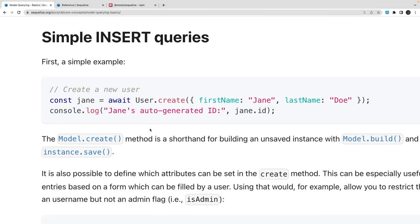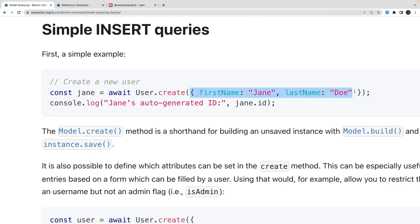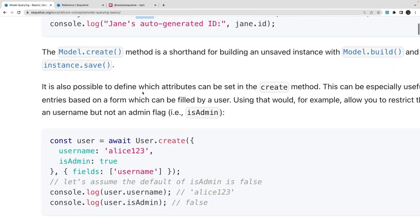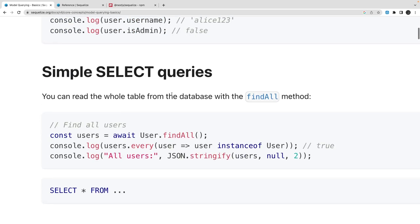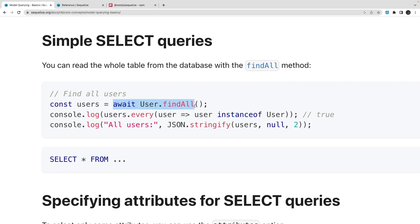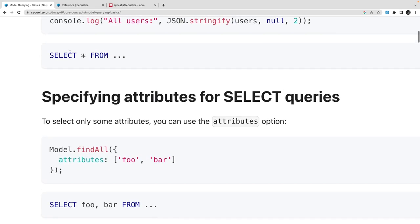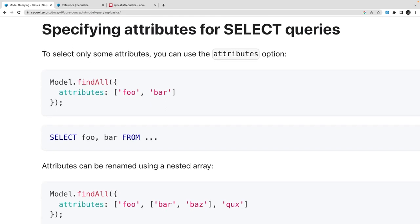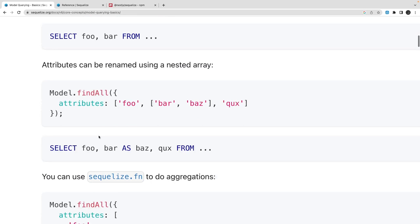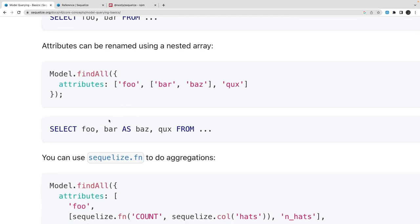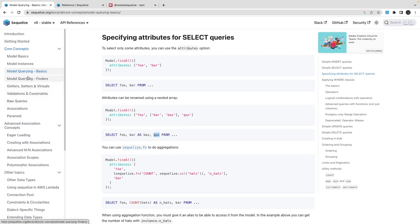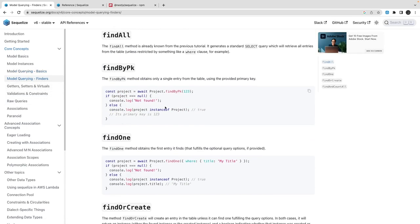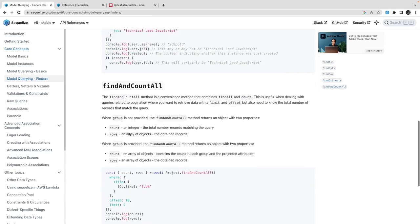Once you have the model, you can start using model.create and pass the whole object. This is your Sequelize model — write user.create and return the specific fields once creation is done. For a simple select query: await user.findAll, which does a SELECT * from the table. You can also use findAll with specific attributes, aliases like foobar as badge. The finder methods include findByPrimaryKey, findOne, findOrCreate, and findAndCountAll.